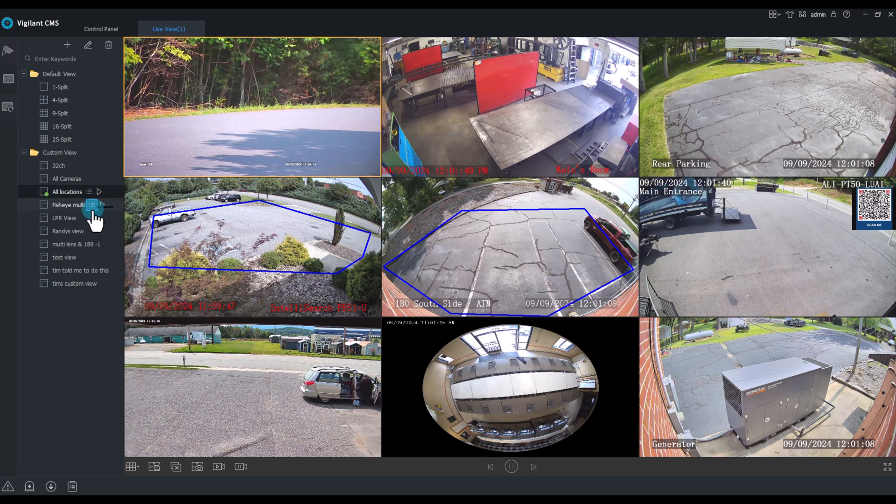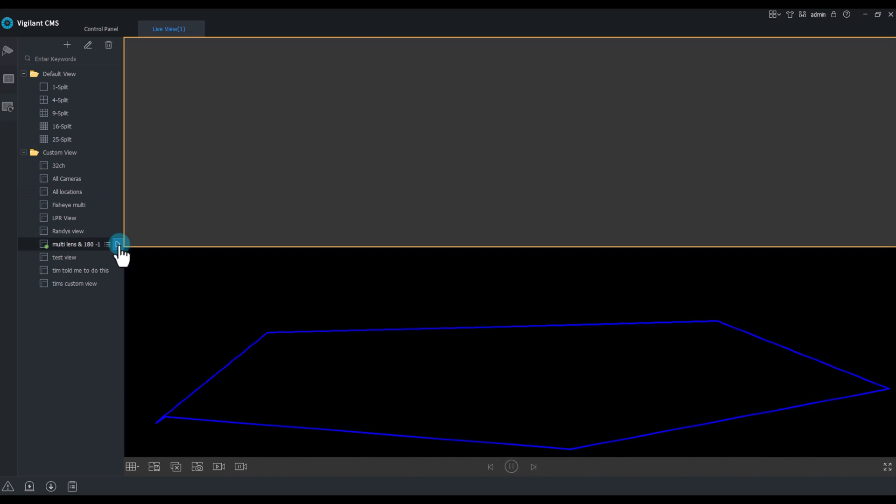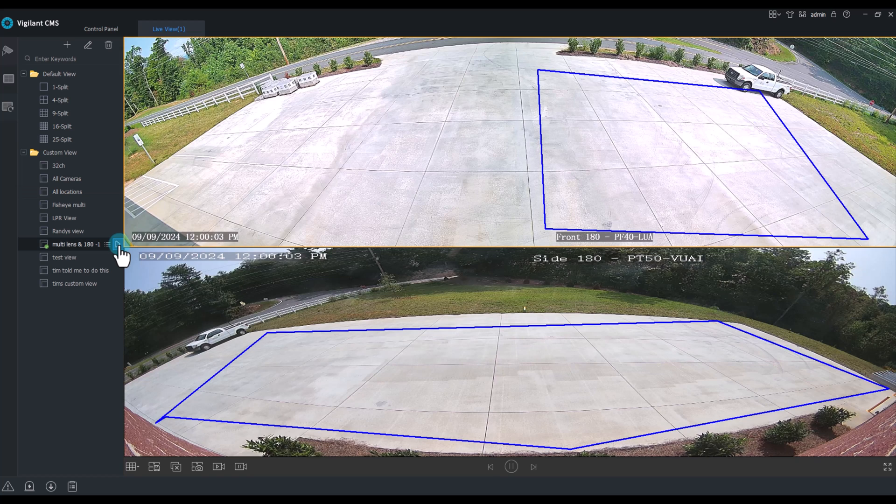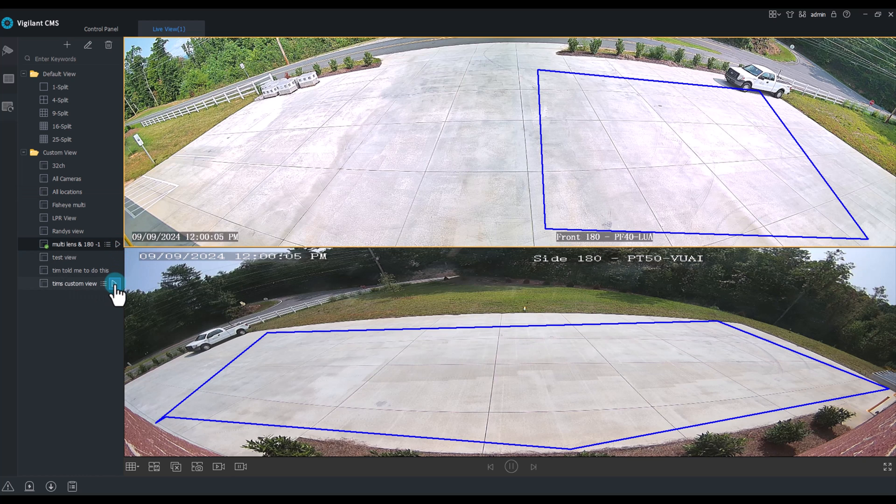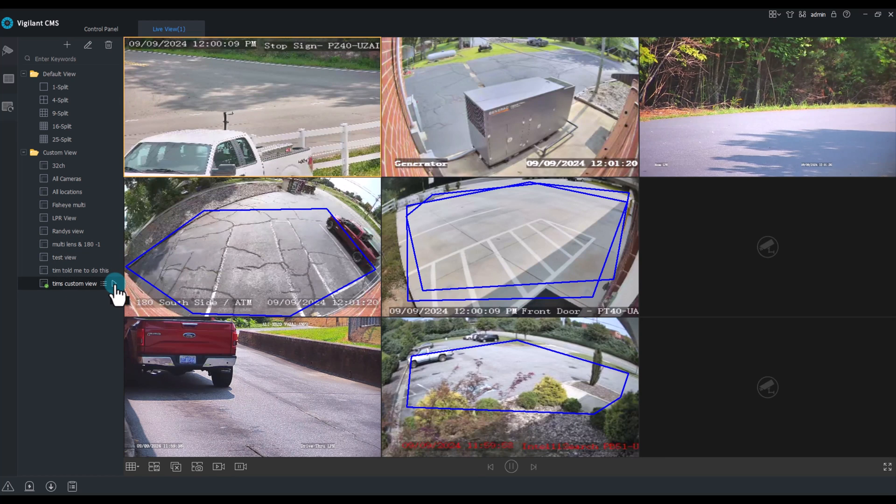I want a custom view of multi lens or 180s? Click the play icon. I need one just for Tim's custom view. Hit the play icon. These are already pre-configured and make it really easy for your end user.